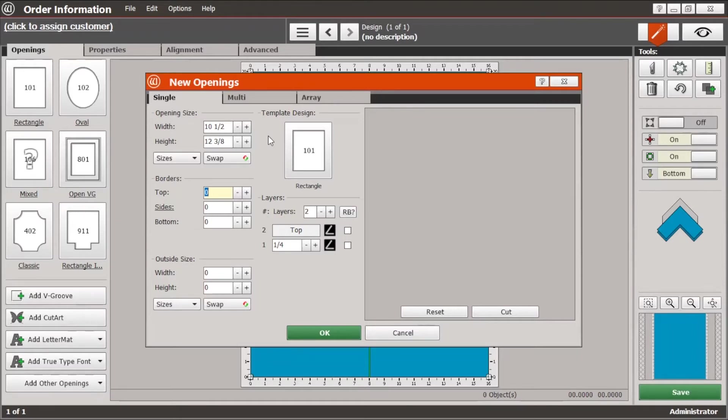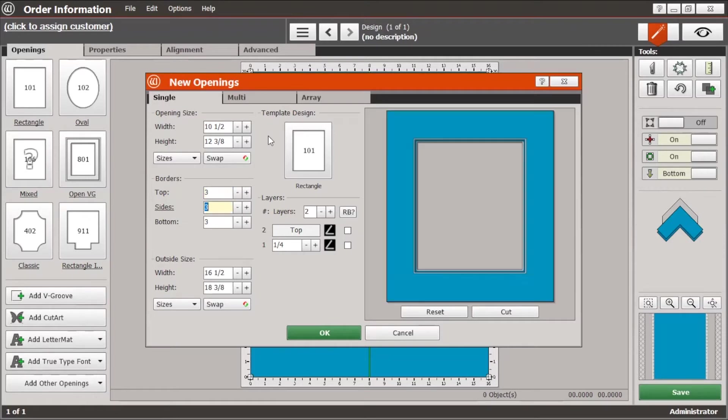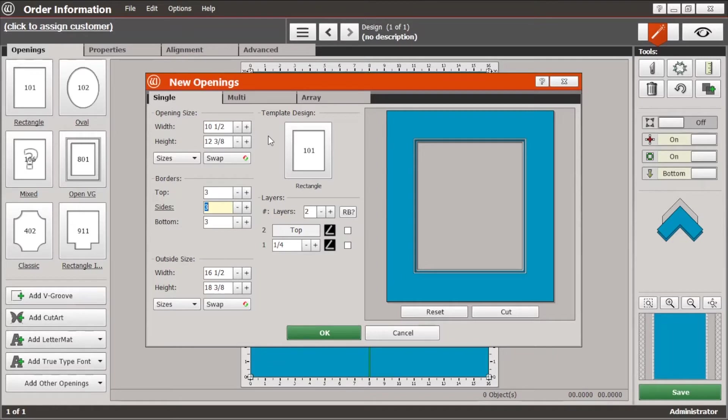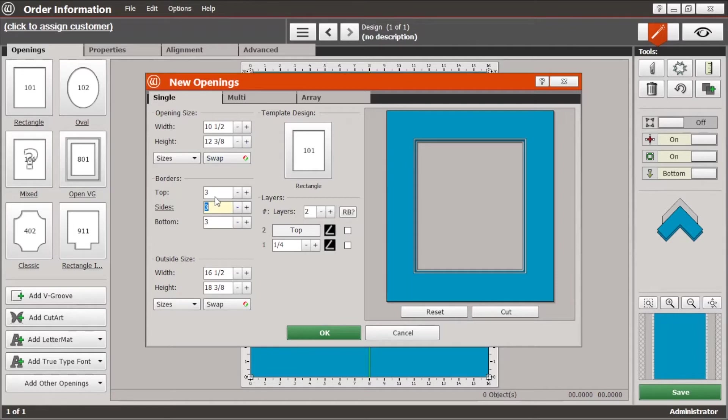Now we'll enter the borders. We'll just do three inches all the way and once I hit tab it automatically goes through the next field and all of the borders, top, sides, and bottoms. And once we do that you'll see that the outside size is now filled in. It calculates it based on the opening size plus the dimensions of the mat's top, bottom, and sides.